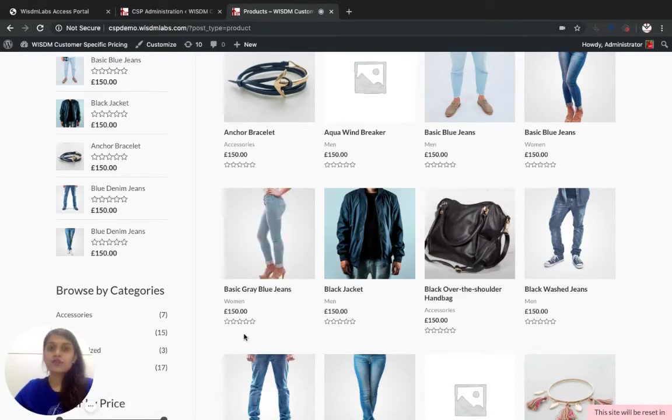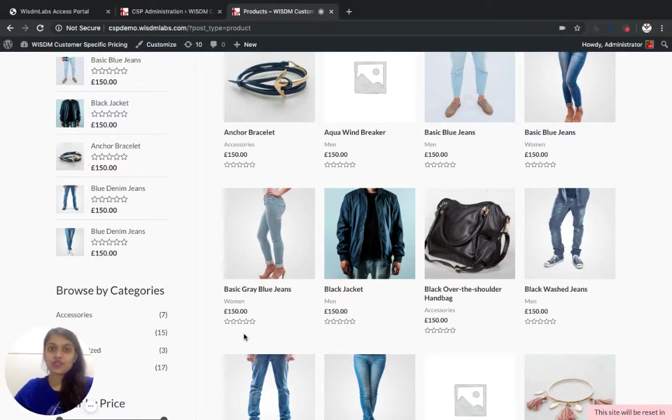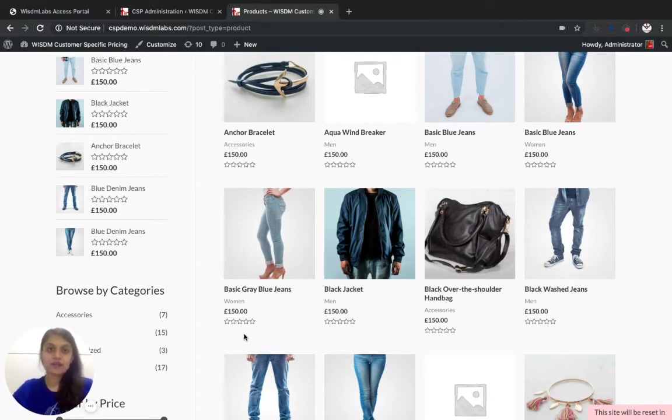Hi, I'm Rindvai from Wisdom Labs and I'm going to show you how to set up quantity-based pricing with Wisdom Customer Specific Pricing plugin for WooCommerce.